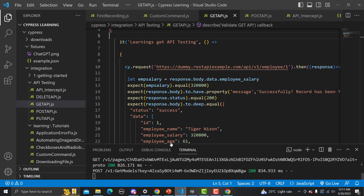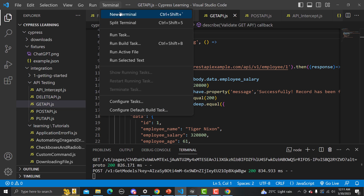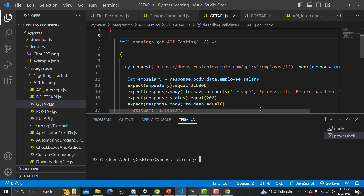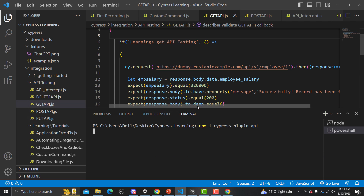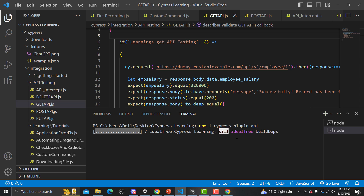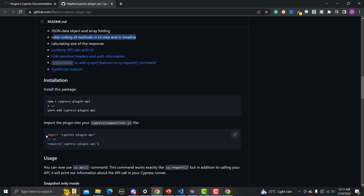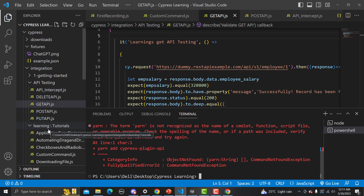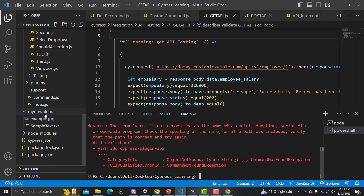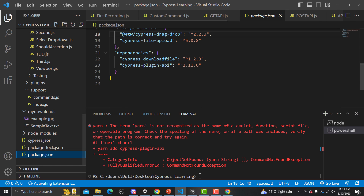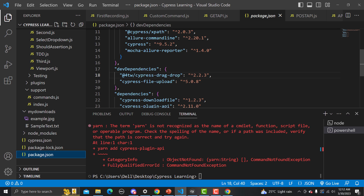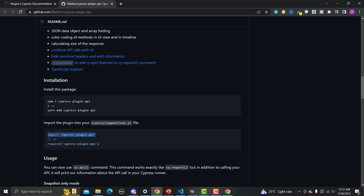Let me copy the install command, go to Visual Studio Code, open a terminal, paste it and press Enter. It will install the plugin. Once installed, we need to add an import line in our support file. We are using Cypress version 9 — let me confirm by checking package.json. We are using Cypress 9.5.2, which is an older version.